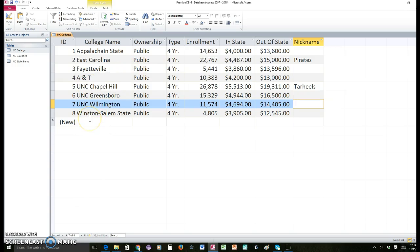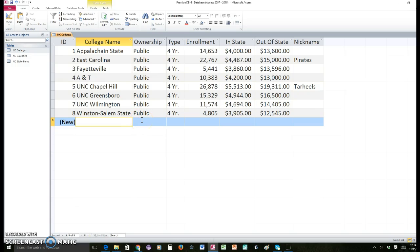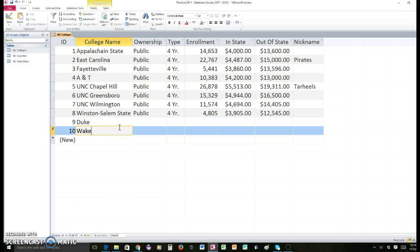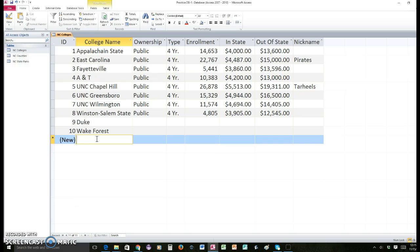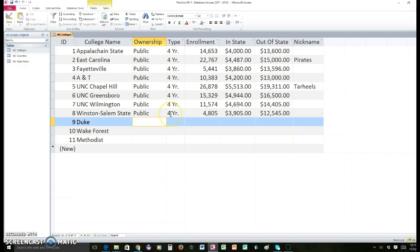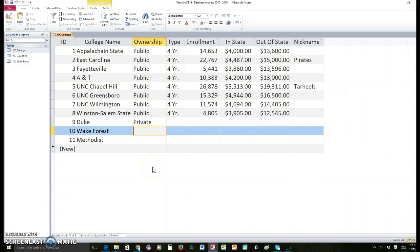So far we have only put public colleges and universities, which means they are funded by the state. But North Carolina also has some excellent private colleges that you may have heard of, like Duke and Wake Forest. I'm going to give you a handout and you're going to add some of these too — these are private, which means they are funded by private money and they usually cost quite a bit more to attend.